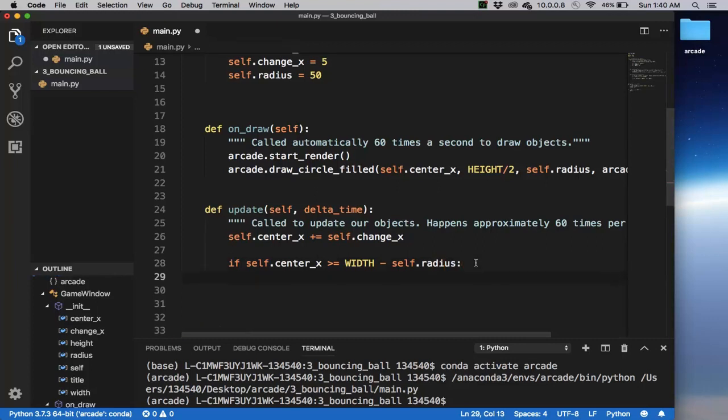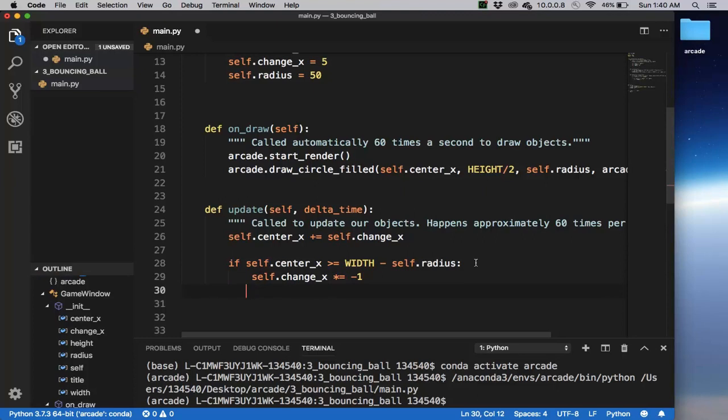we're going to change direction. So self.change_x times negative one. And then we also have to do for the other side of the screen. And so